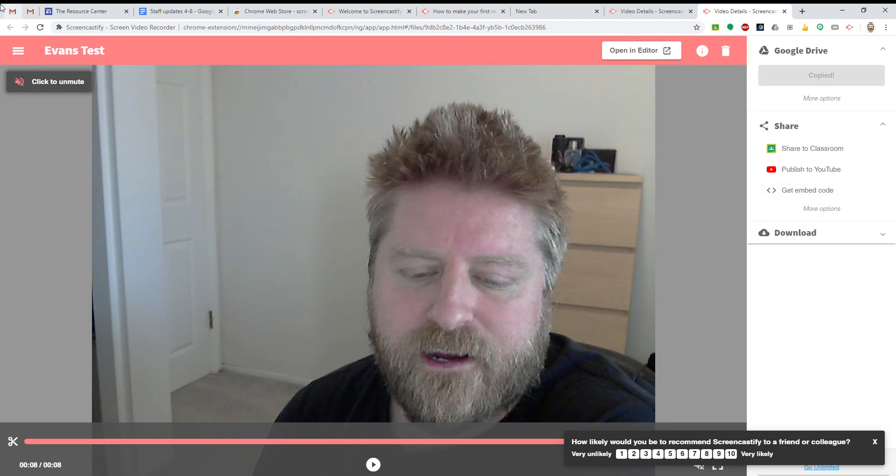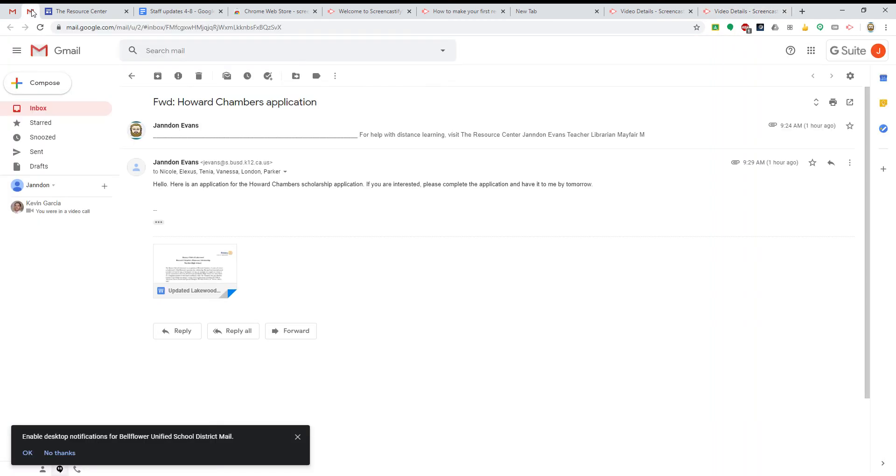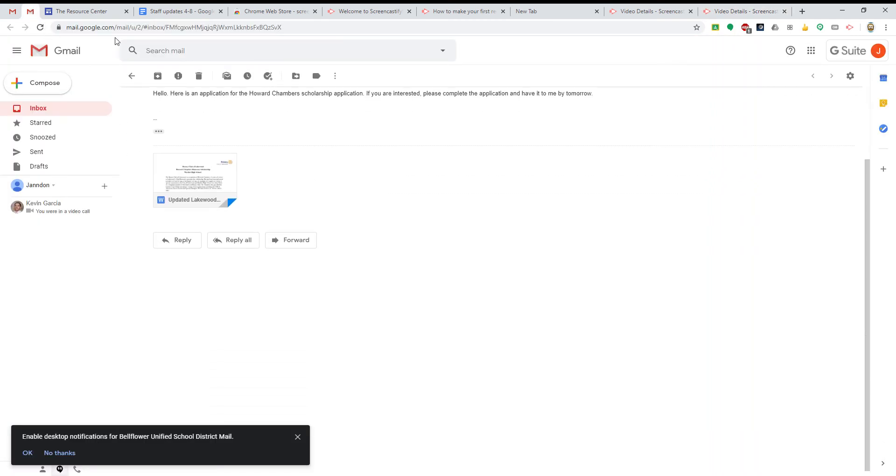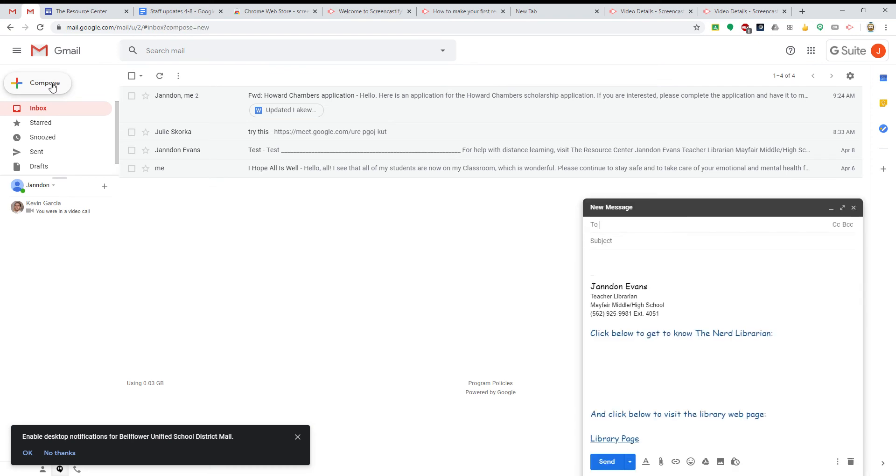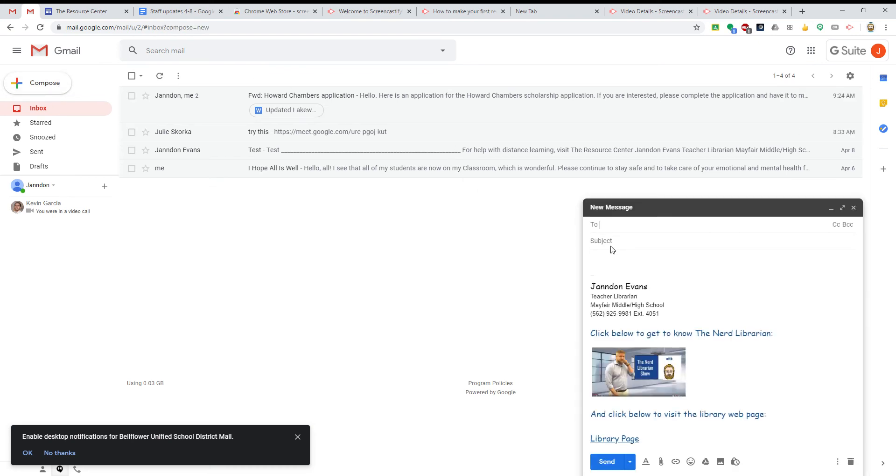It's been copied. Let's go over to my email account. Compose. Test.